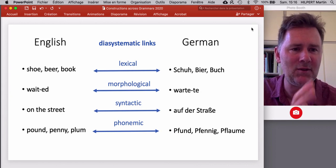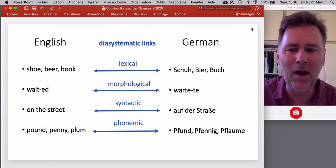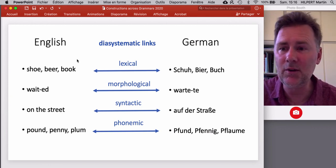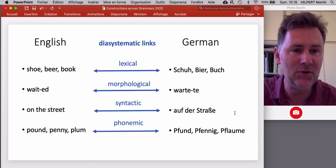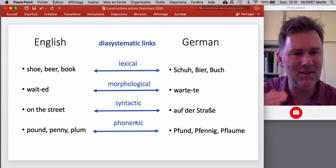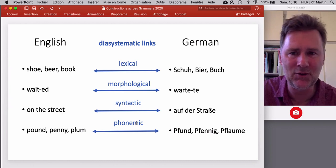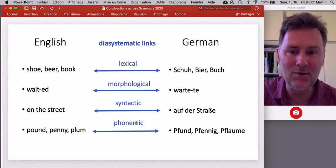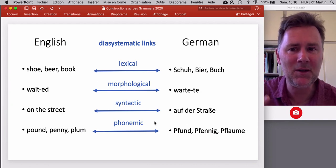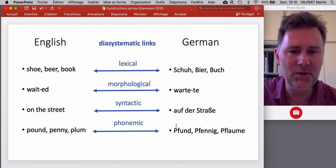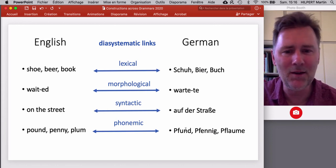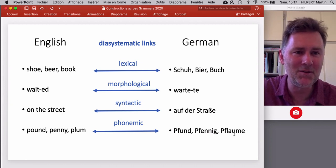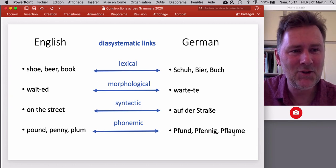These connections can connect elements at basically every level of linguistic structure, including the lexicon, morphological structures like inflectional affixes, syntactic structures such as the prepositional phrase pattern, but even at levels below the level of constructions. Interlingual identification and diasystematic links are possible even for phonemic patterns. For instance, German words starting with PF — Pfund, Pfennig, Pflaume — tend to correspond to English words starting only with P: pound, penny, plum. It's a partial generalization that speakers make.